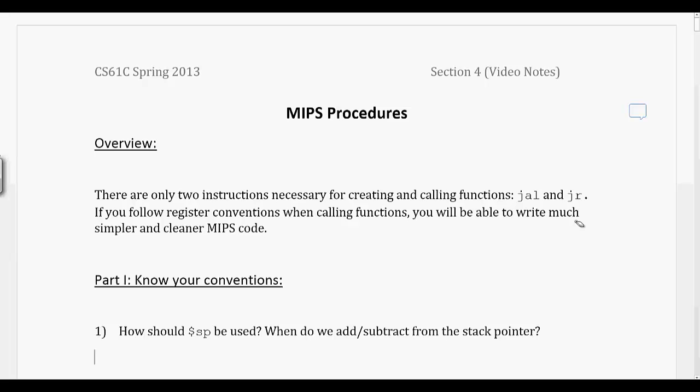Now we're going to be talking about MIPS calling conventions for procedures. The two functions you're going to be using to make this work are jump and link, which will put the address of the next instruction into a register, and jump register, which will change the next instruction to be whatever address is put into that register.